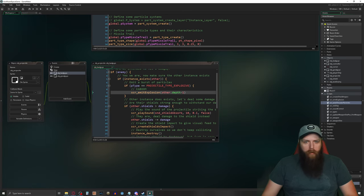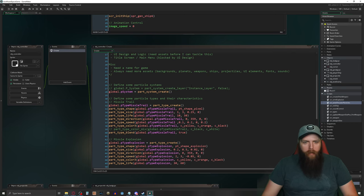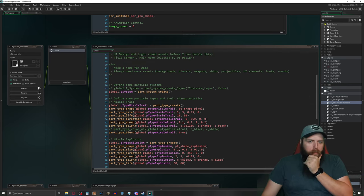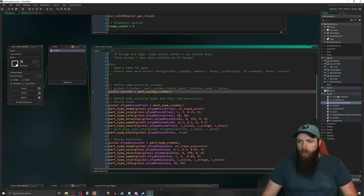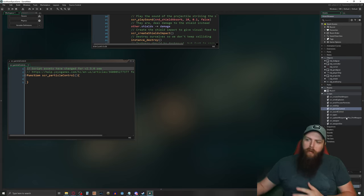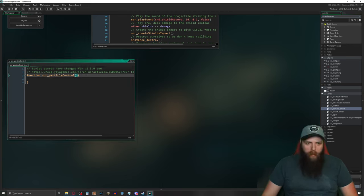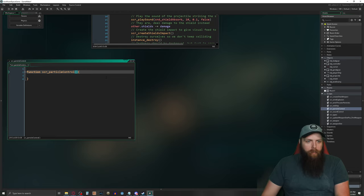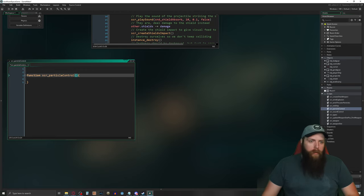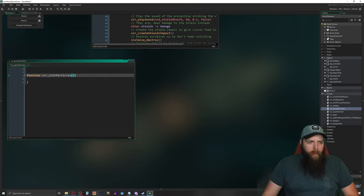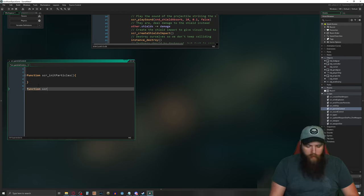Now let's go back into our controller where we define the particle systems. I'm going to move all this to a script called 'scr particle control' since we're defining globals, and we can declare multiple functions inside a single script. I'll create two functions: 'init particles' and 'cleanup particles'.